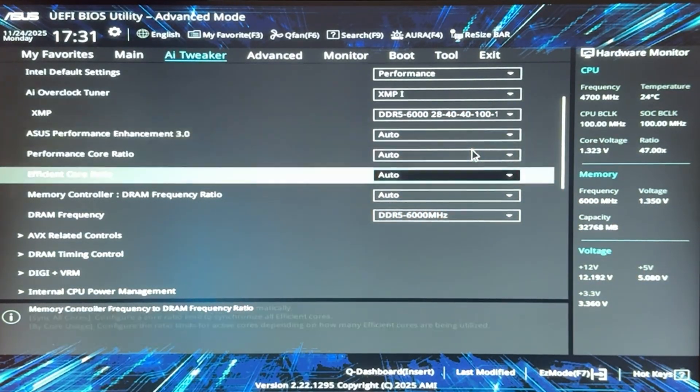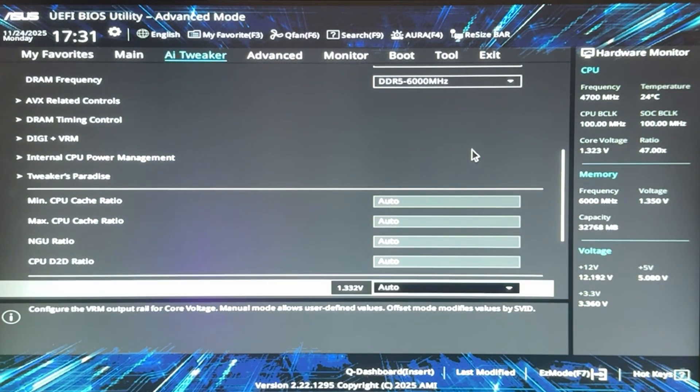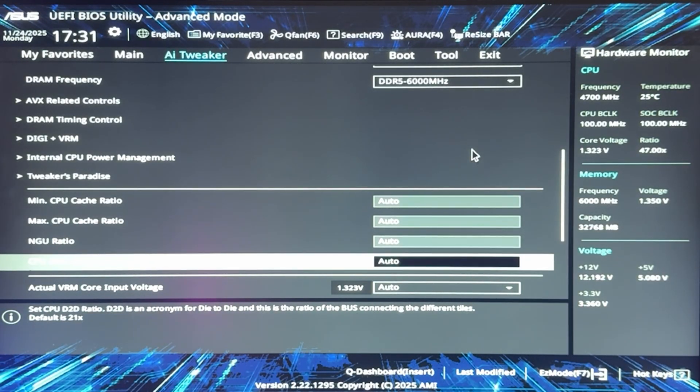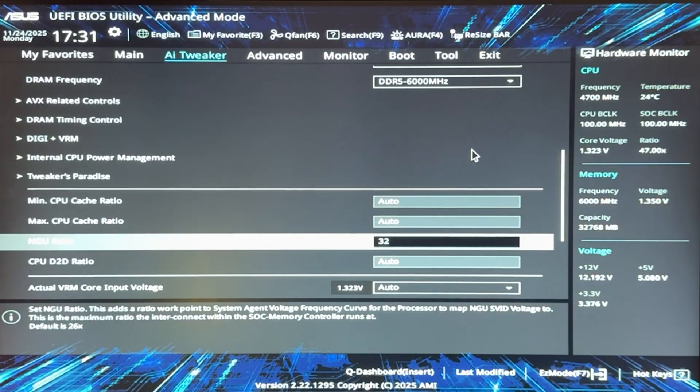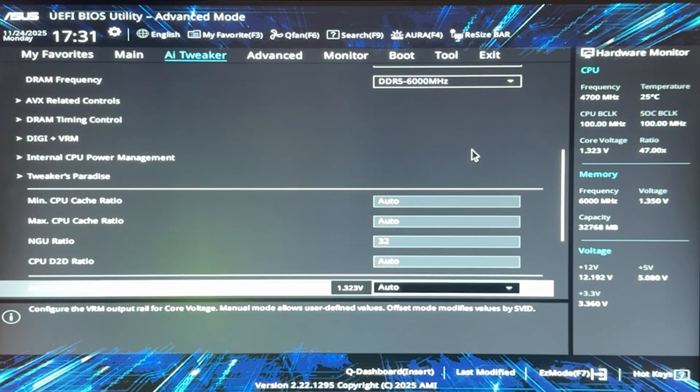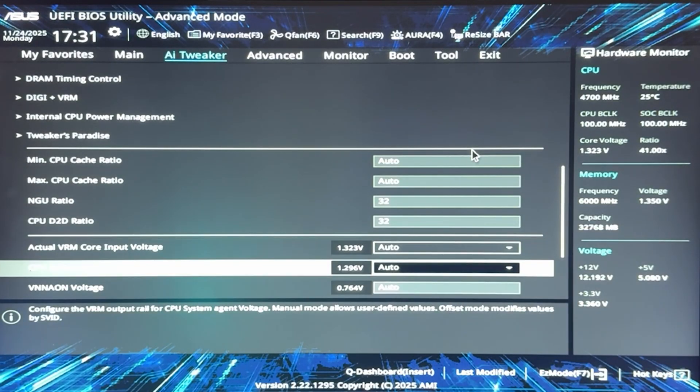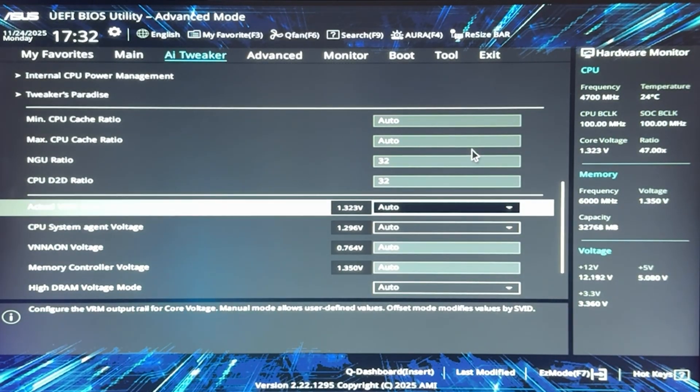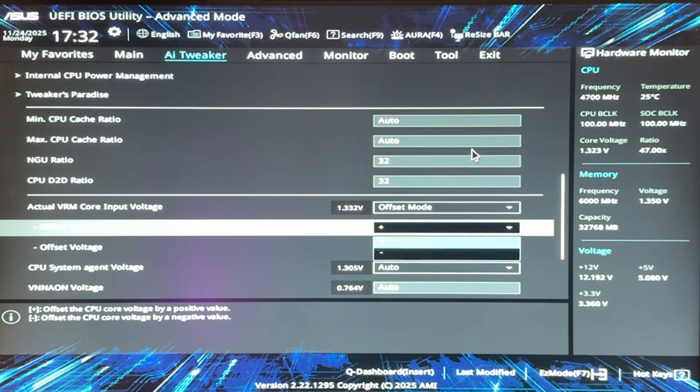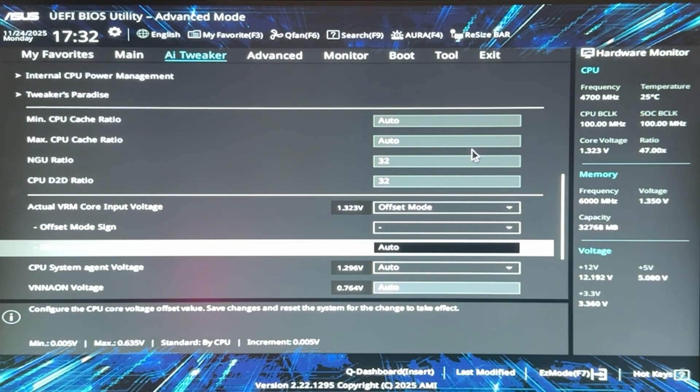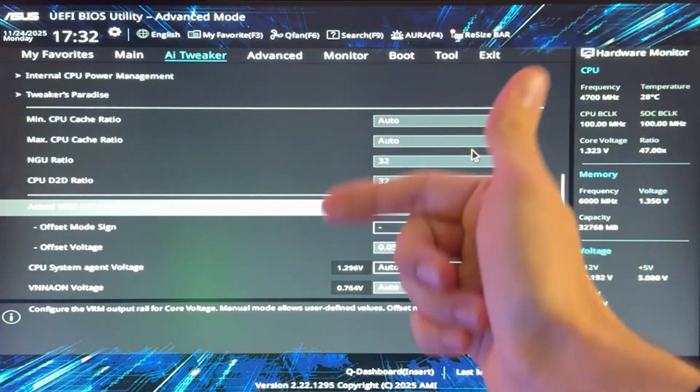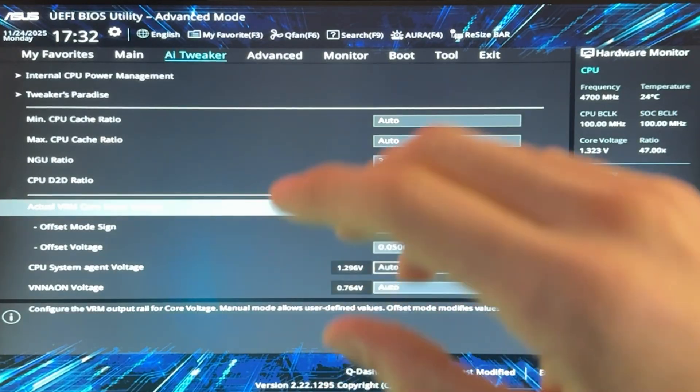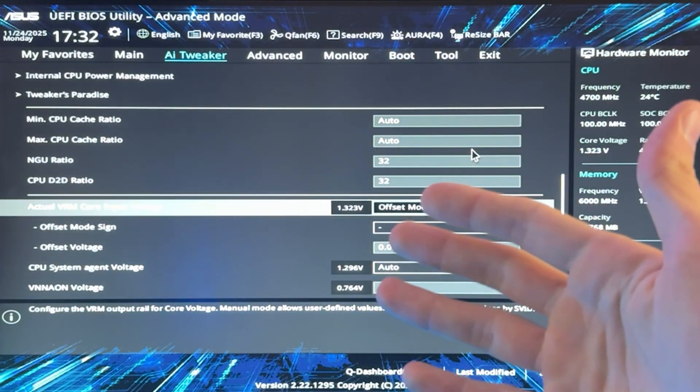Now you want to go all the way down until we actually find the NGU and D2D ratio. Now to start with, for again the efficiency profile, you want to put those two to 32, 32, and then we want to go all the way down on the actual VRM core input voltage, put this one on offset mode, minus, and then we want to input 0.05. So if you're only after temperature, now you can basically save and close, okay? If you don't want to waste time.